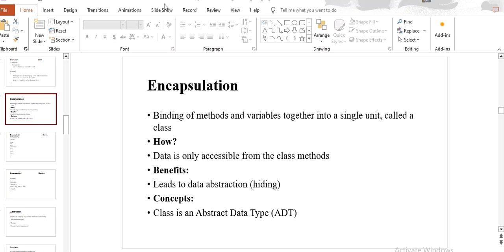How is it accessible? It is only accessible from the class method. Only this class can access data. This is encapsulation in object oriented language. It is also related to data abstraction and hiding. Data abstraction is called abstract data type.